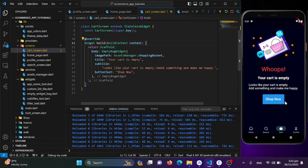And there you have it — we've built the foundation for our cart screen. The EmptyBagWidget is ready to inform users when their cart is empty, and it looks awesome. In the next session we'll take this further by dynamically loading and displaying user items in the shopping cart. Make sure to subscribe, hit that like button, and stay tuned for more Flutter goodness. Until next time, happy Fluttering!